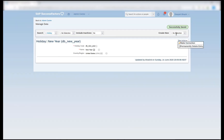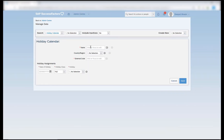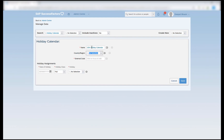Now in order to create a holiday calendar, I'll create a new holiday calendar. The name is USA Holiday Calendar, and if I want this holiday calendar to be specific only for USA employees, that identification is done based on the country of registration of a legal entity. So if an employee is assigned to a legal entity which has a country of registration USA, this particular holiday calendar can be assigned to that employee.